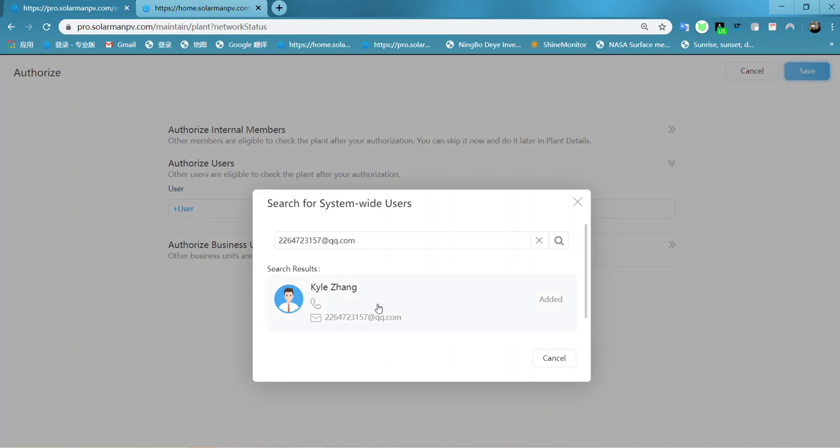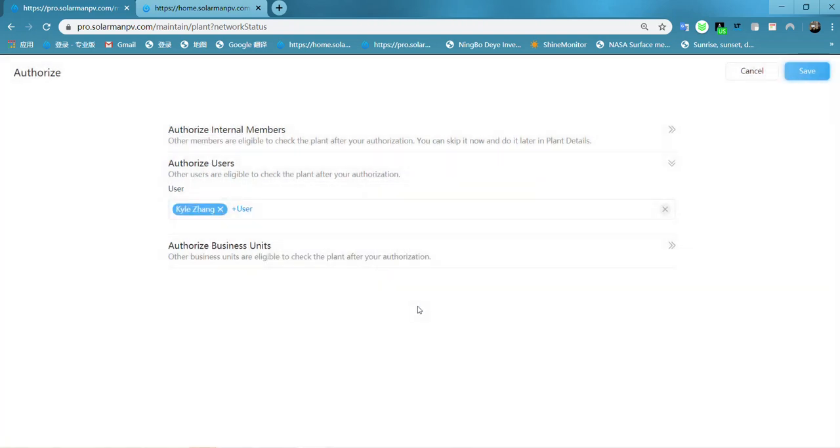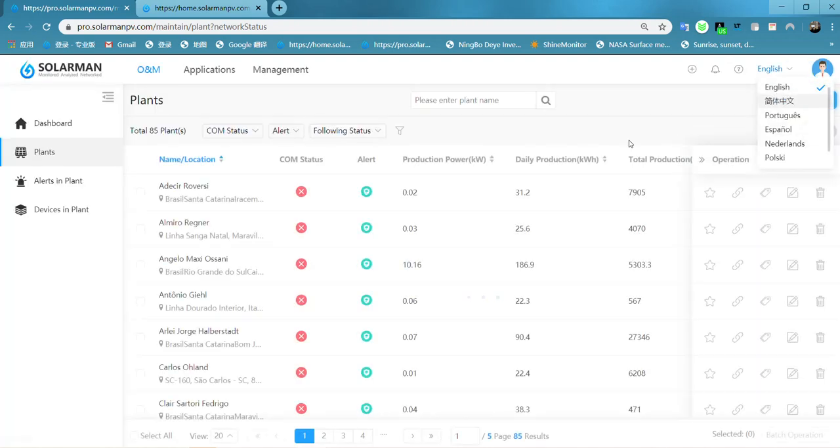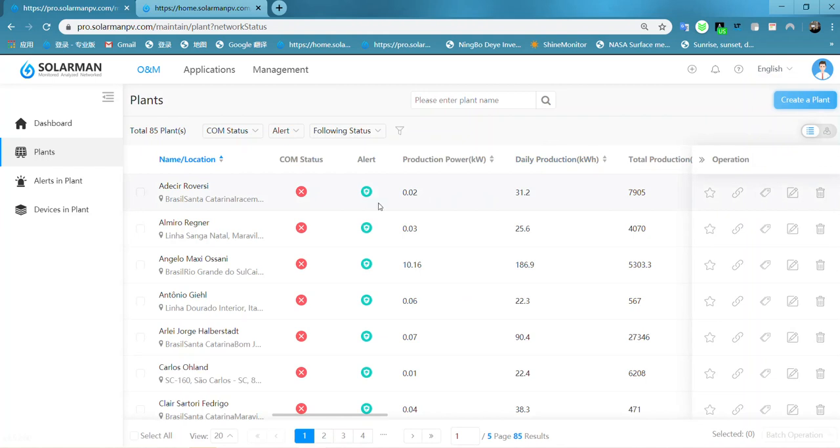Here is the end user account. Here is my end user account on the platform. Let me show you and click save. Okay, it's done. Let me check it again.